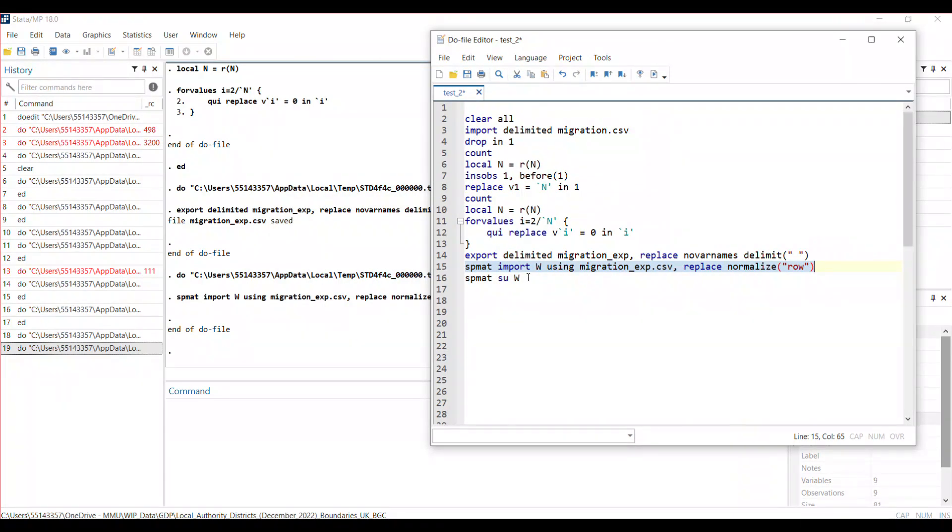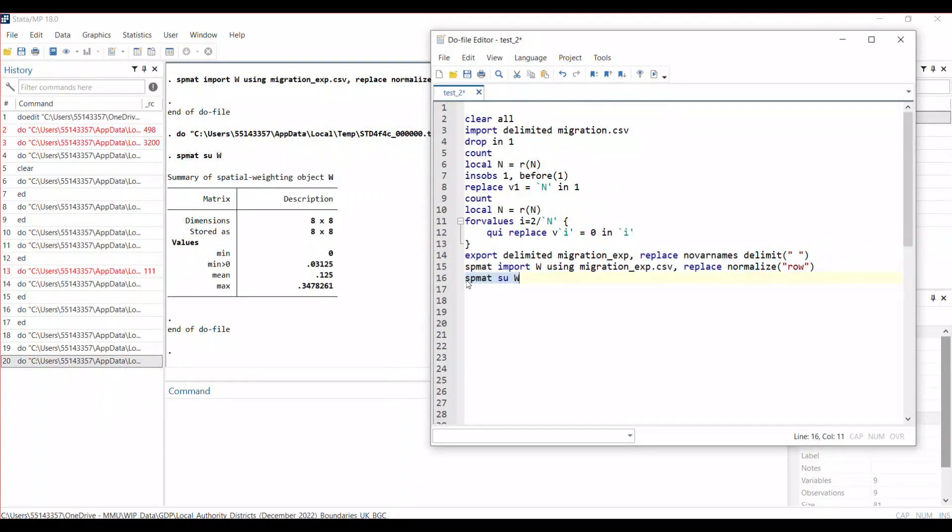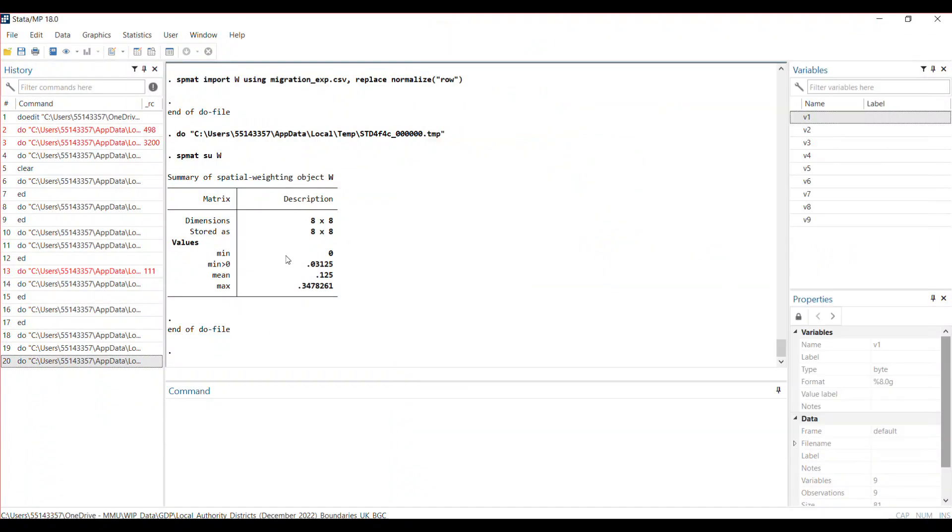To see the summary of my spatial weight matrix, I use the summarize command. This is correct—this is my matrix file, which you can see is a matrix. I can use this spatial weight W to now do my spatial regressions and spatial analysis in Stata.